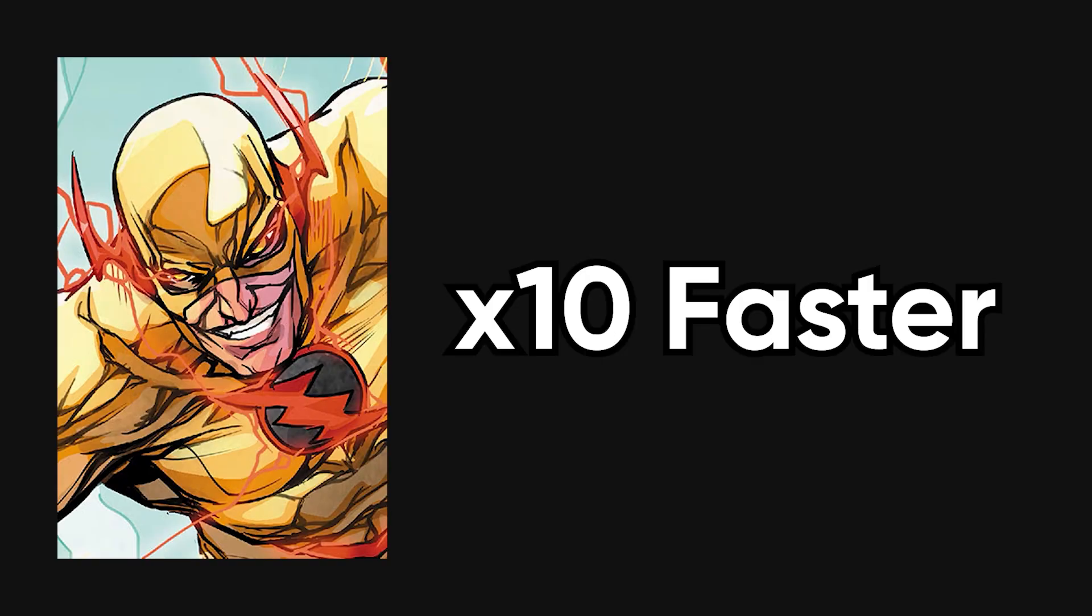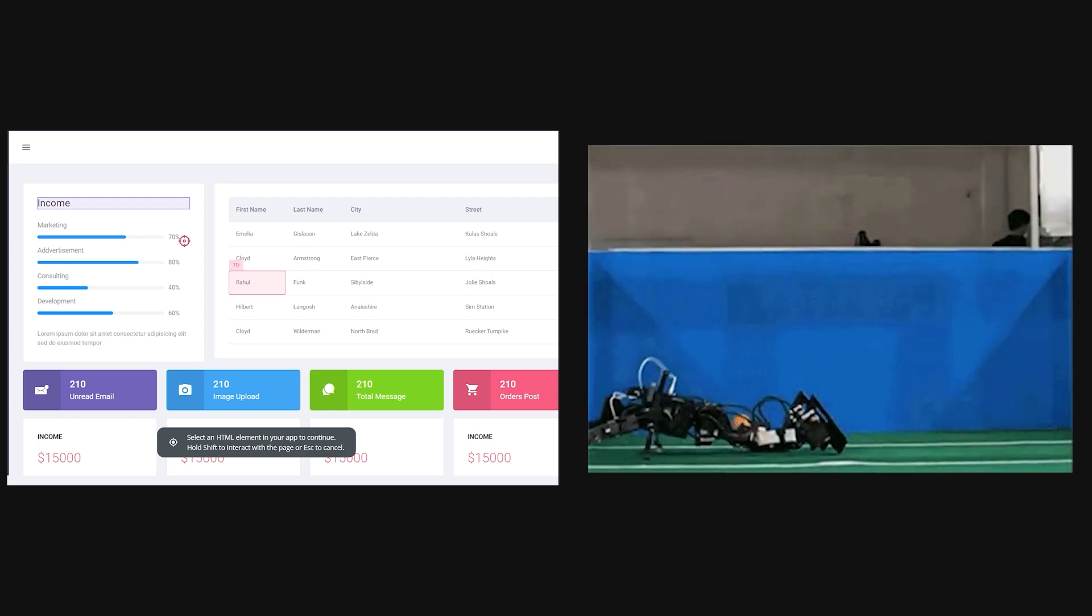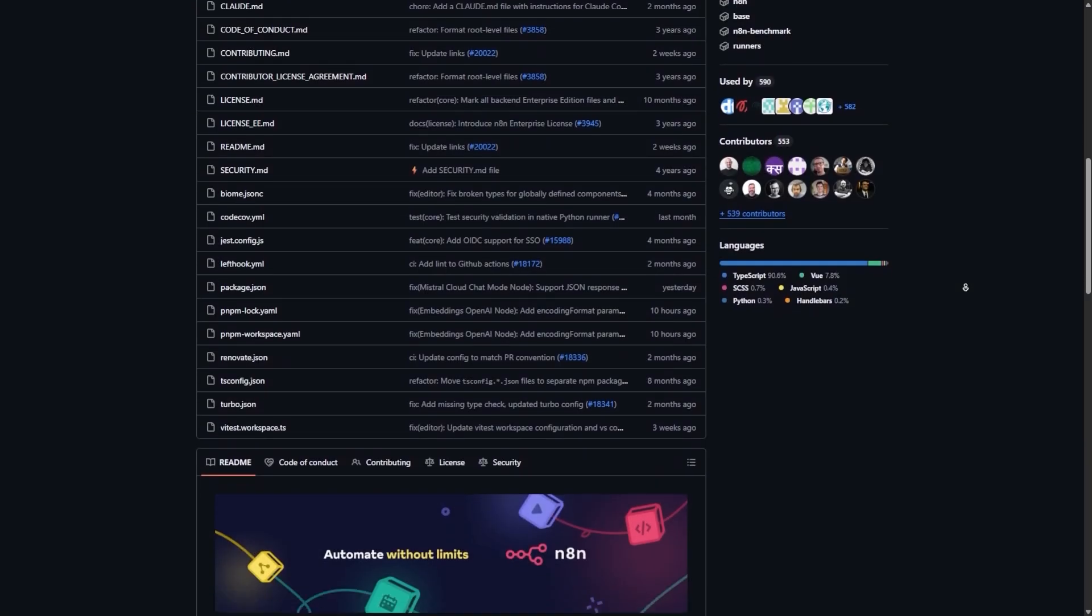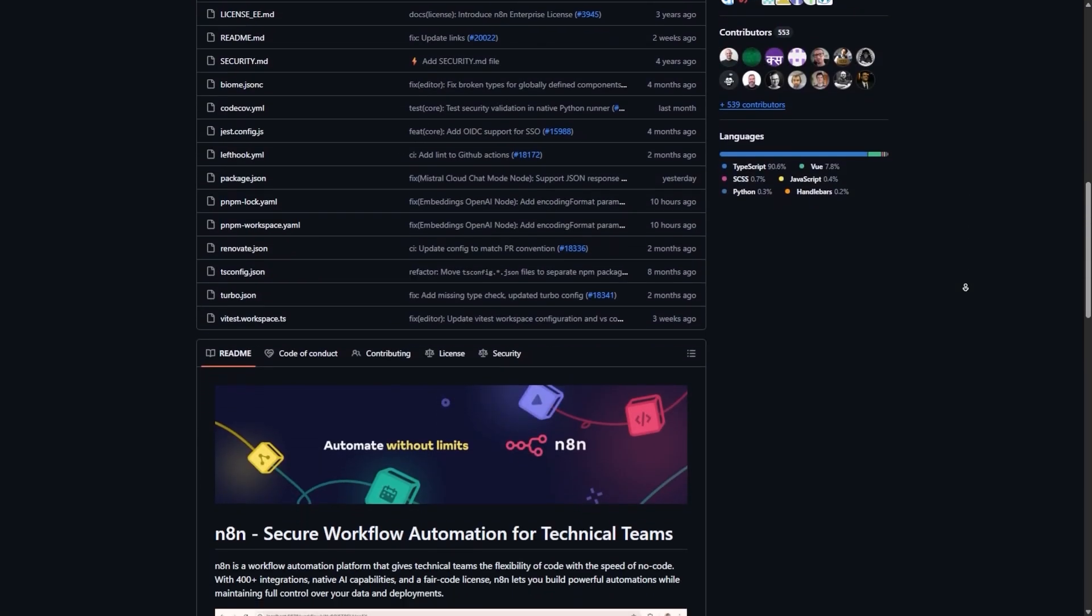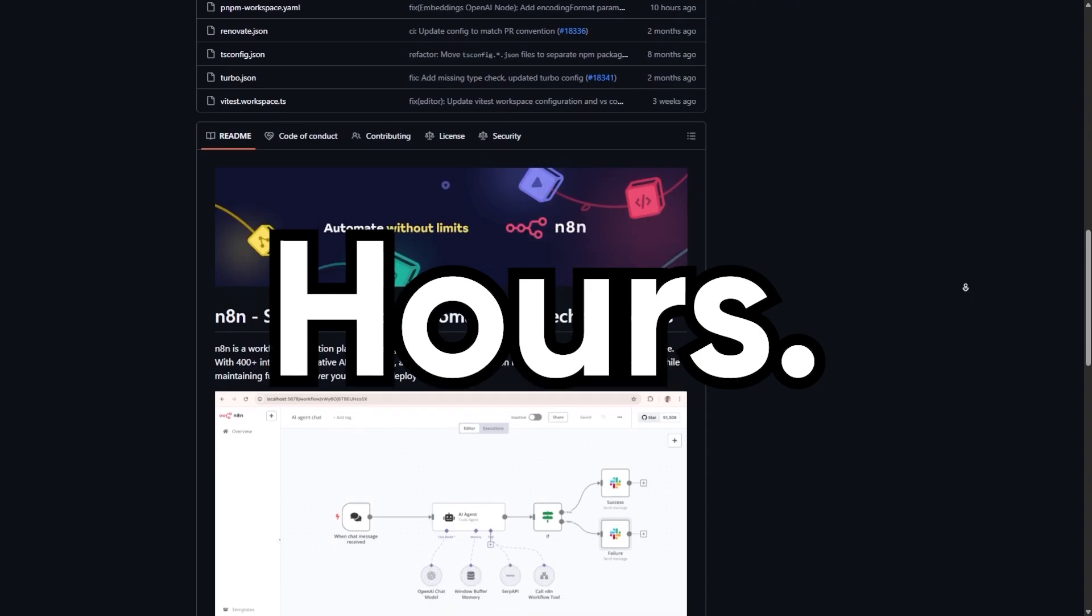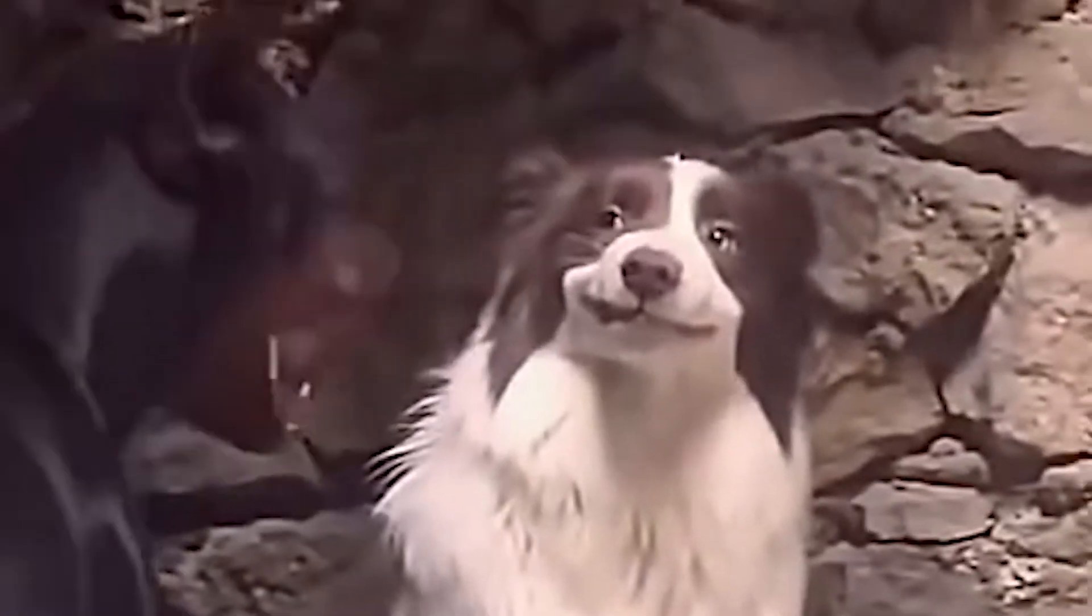If one tool could honestly make your workflow 10 times faster, it wouldn't be another SaaS dashboard or AI gimmick. It would be N8N, the open-source automation tool that quietly replaces hours of manual clicking with self-running workflows that never forget, never get tired, and never miss a trigger.